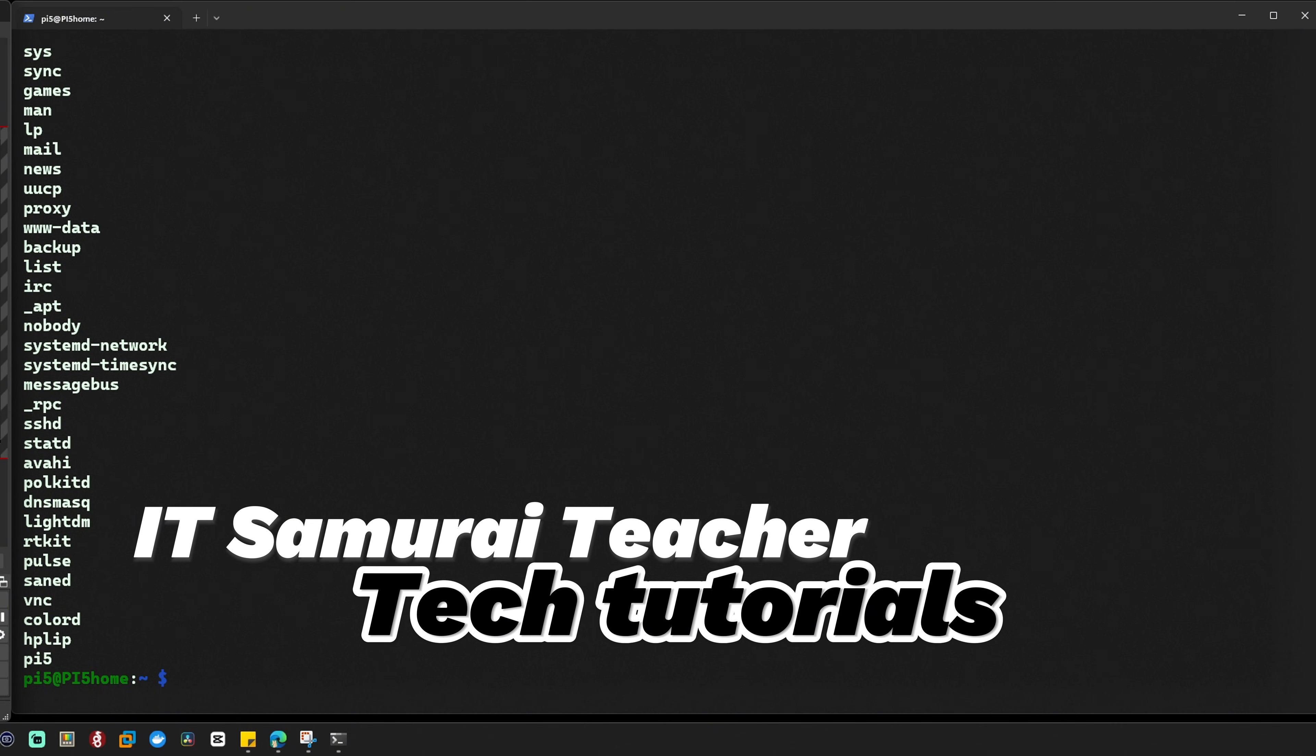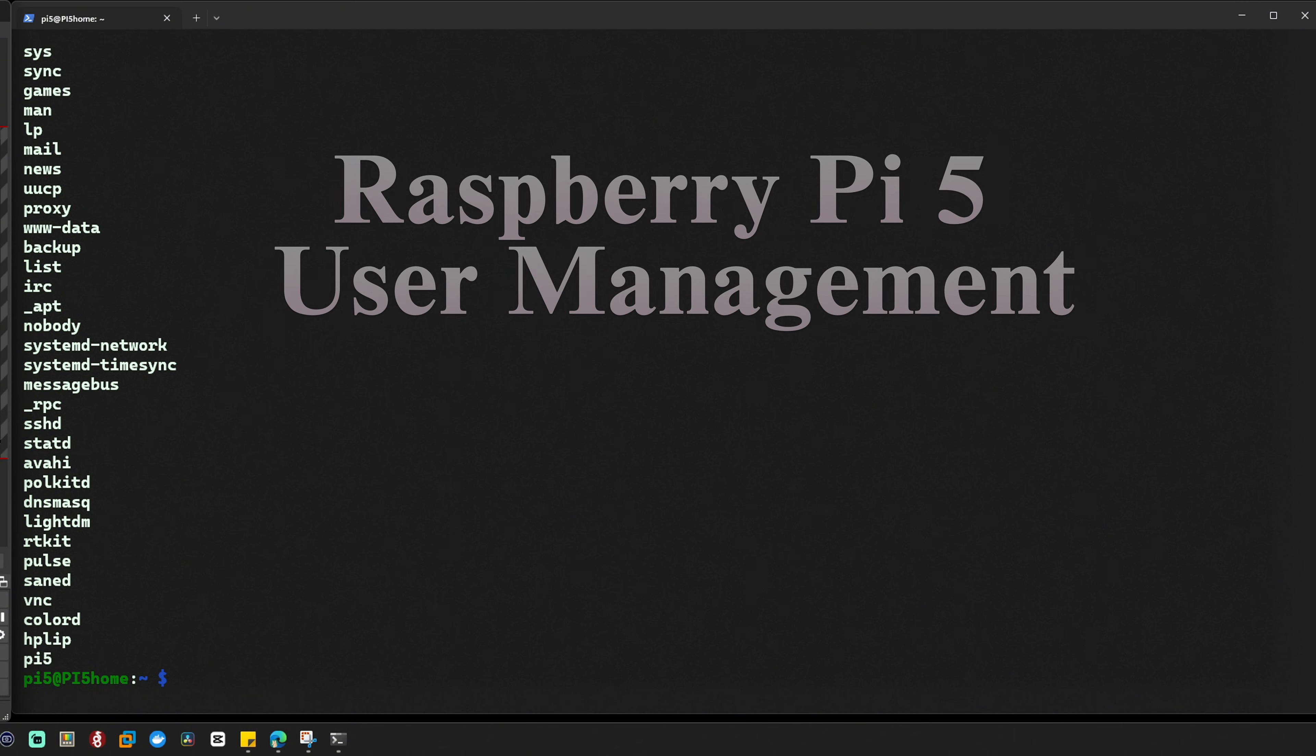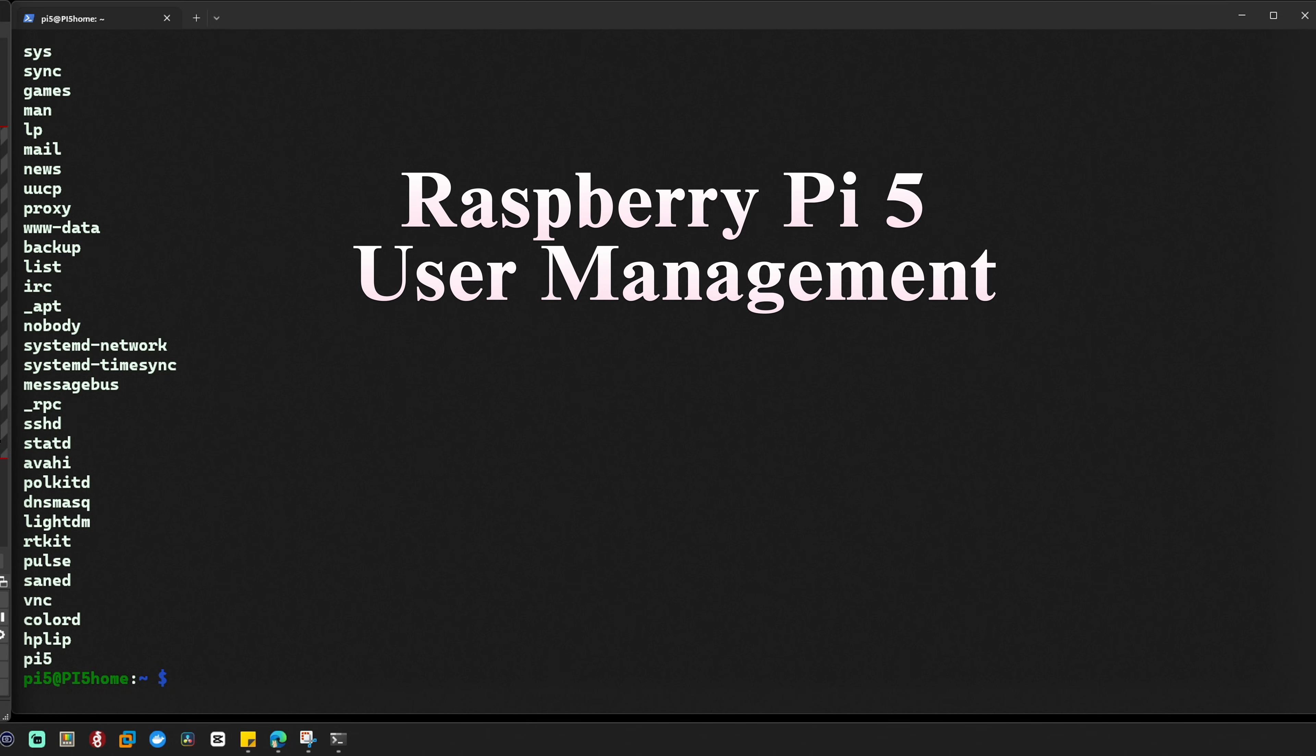Hey what's up tech ninjas, it's your IT Samurai teacher back again with another Raspberry Pi tutorial.